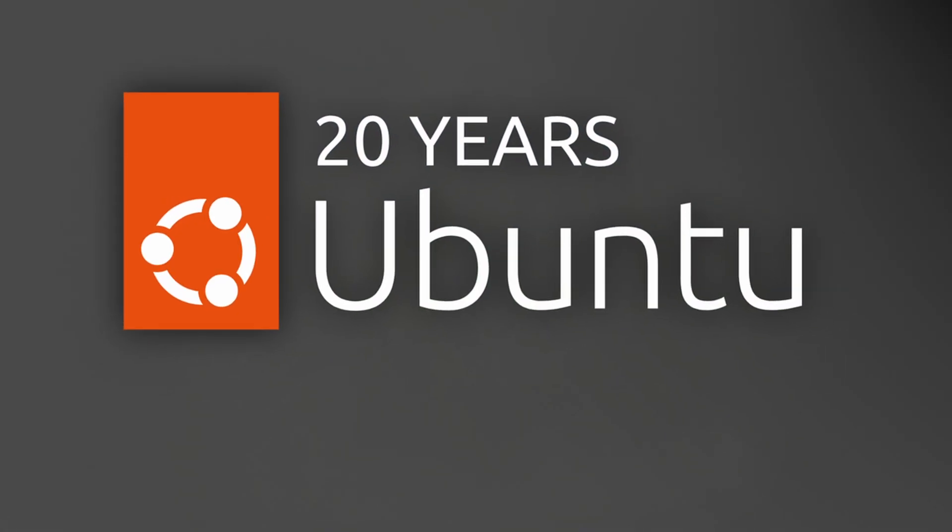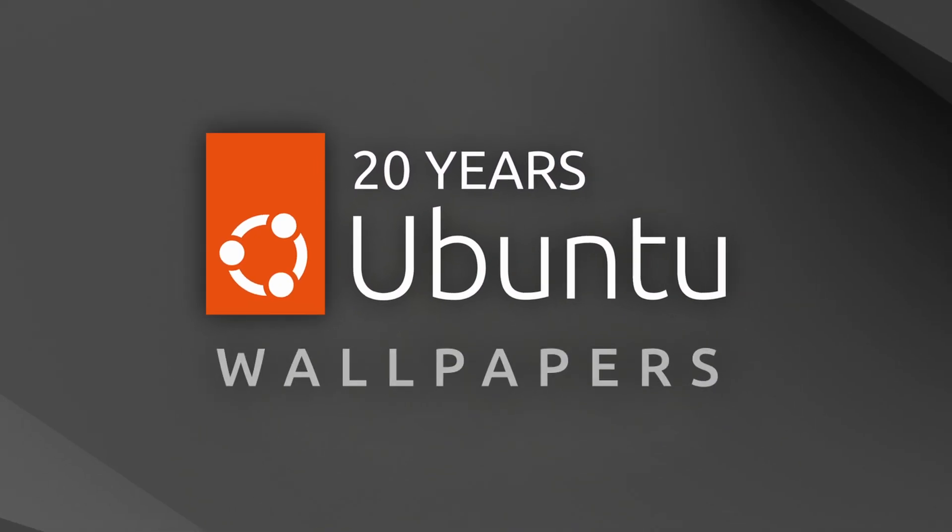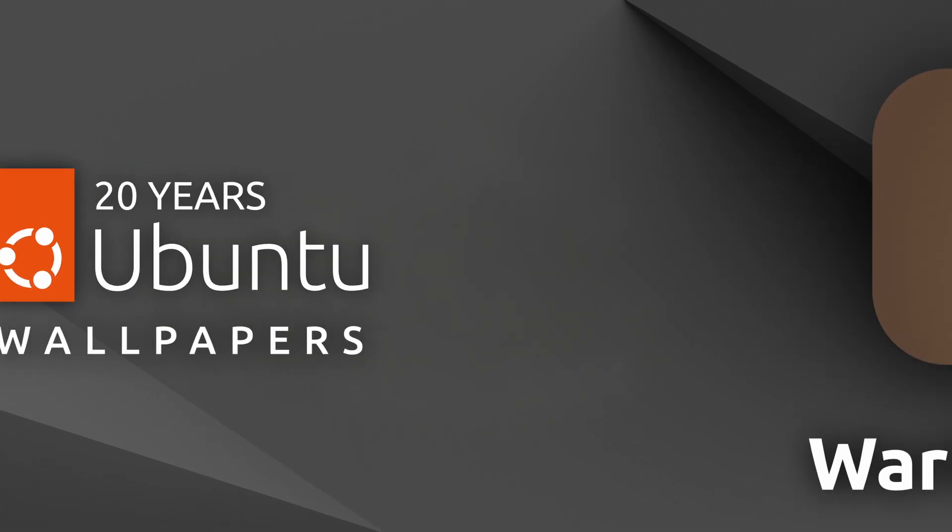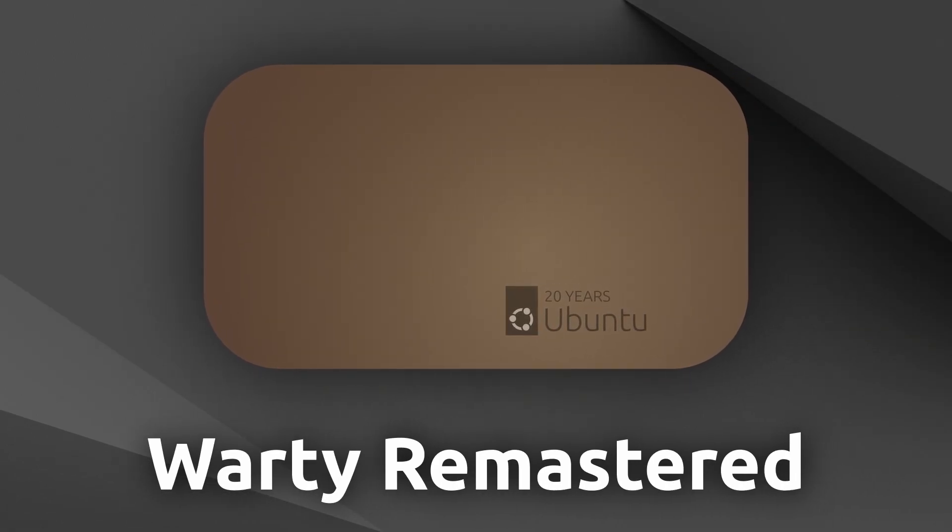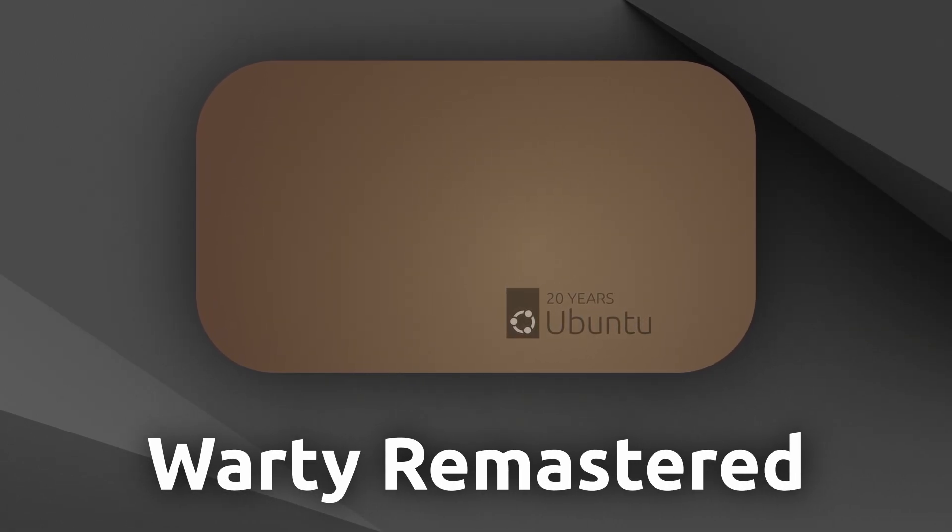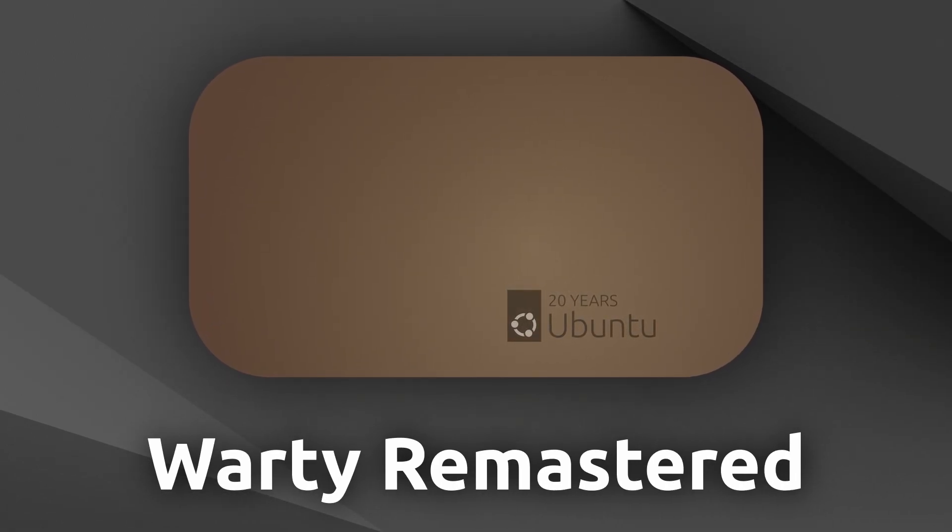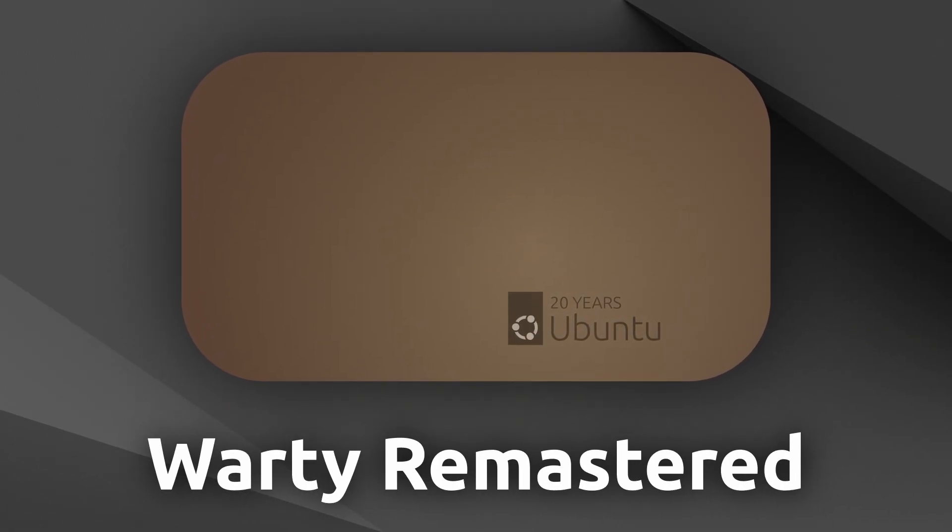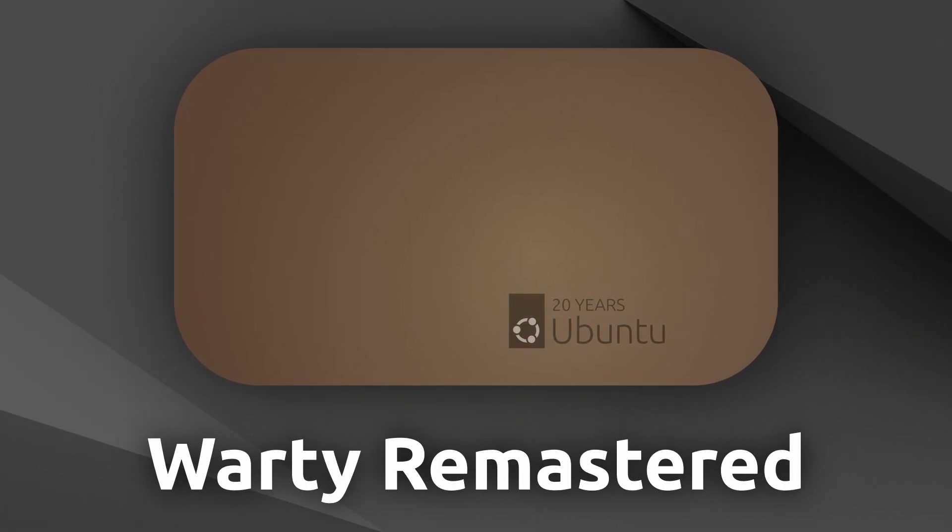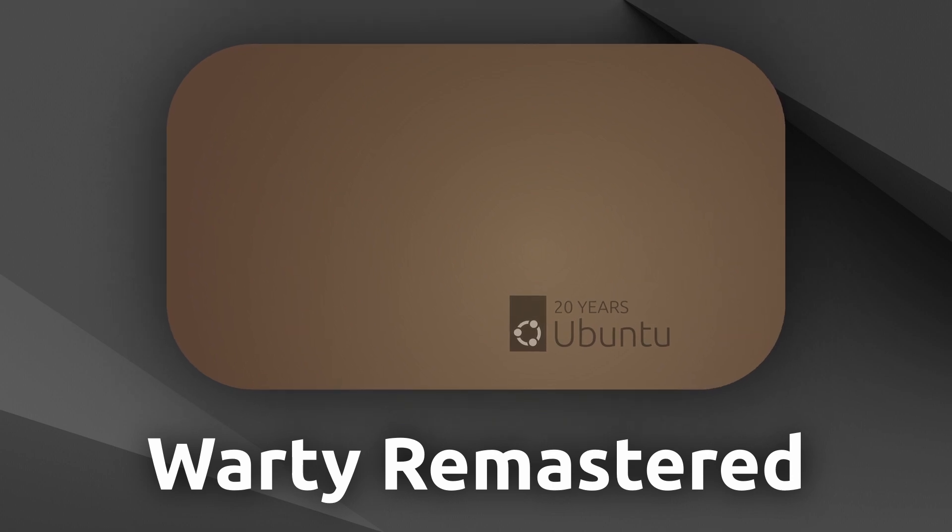Next, two new 20th Anniversary wallpapers have been added, including a 20th Anniversary remake of the original Ubuntu 4.10 wallpaper, which is my personal favorite, and a wallpaper showing Ubuntu's logo evolution over the years.